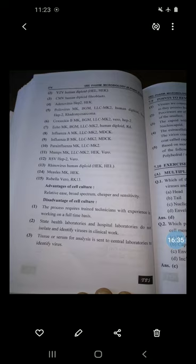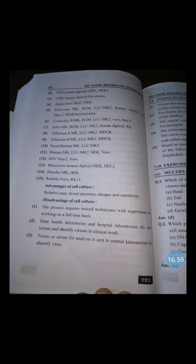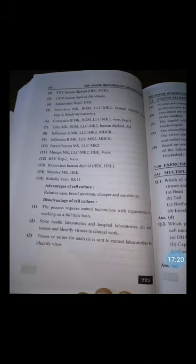Key points to remember for MCQs: viruses are a connecting link between non-living and living things as they possess both types of characters. Poxviruses are the largest viruses and parvoviruses are among the smallest. The capsid enclosing the nucleic acid is called a nucleocapsid. The extracellular infectious viral particle is termed a virion, consisting of nucleic acid enclosed within a protein coat called the capsid. Based on the morphology of the protein coat, viruses may be icosahedral, cubical, helical, polyhedral, spherical, or complex.